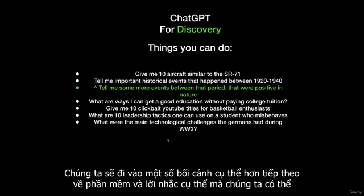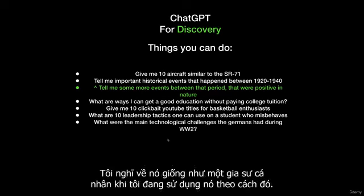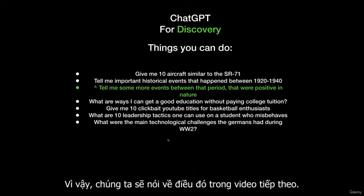We're going to go into some more context-specific ones next about software and specific prompts we can use to actually learn different tools. You can actually use it as a great tool for learning. I think of it like a personal tutor when I'm using it in that way. We're going to talk about that in the next video.